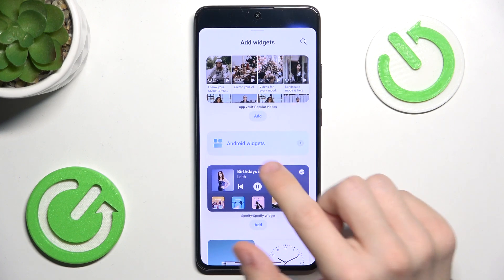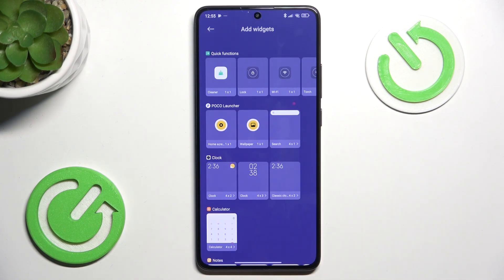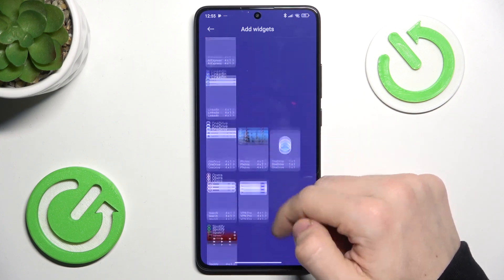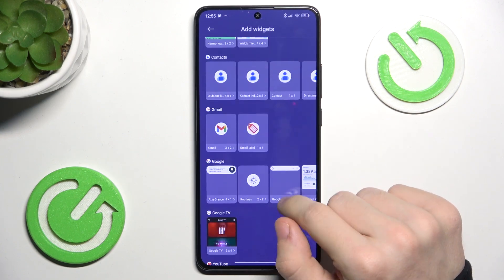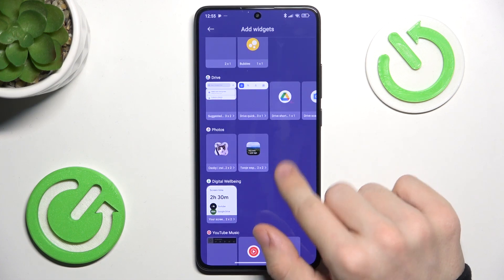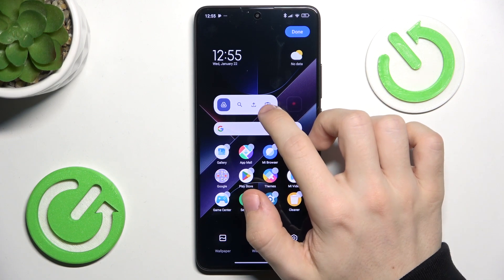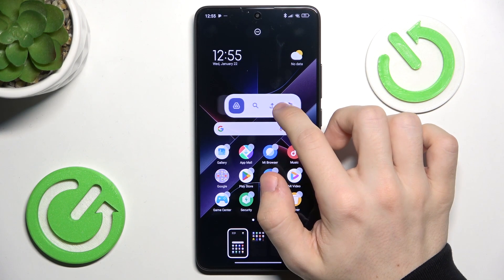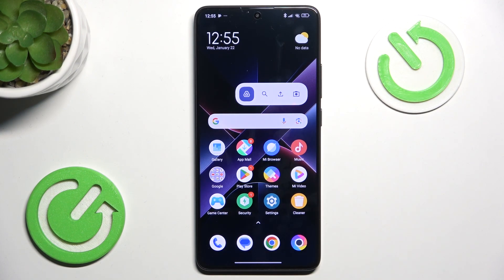If you want to see more widgets, find Android widgets somewhere on this list and you'll have all the widgets that are available, sorted by applications. So you can, for example, add a widget from your Google Drive, place it wherever you want, then click on done. And that's all for today.